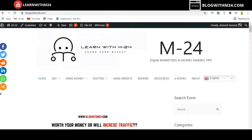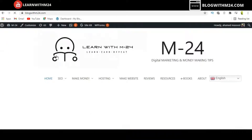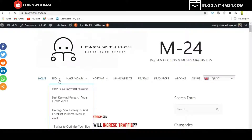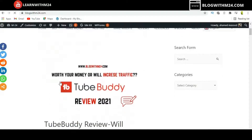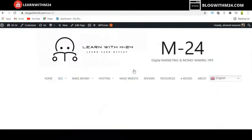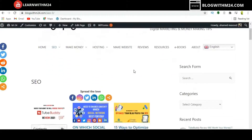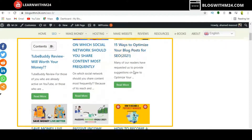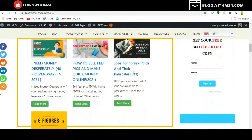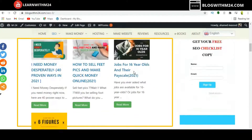Once your menu is saved, go to your website and refresh the page to check the result. Click on the SEO page, and you can now see that all the posts have been changed to grid view.